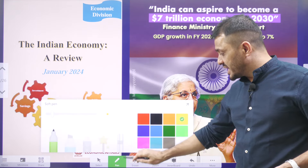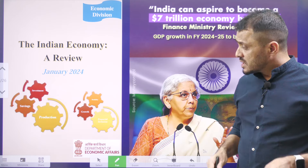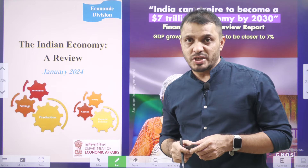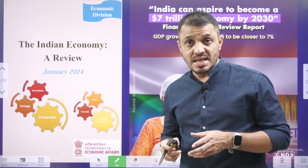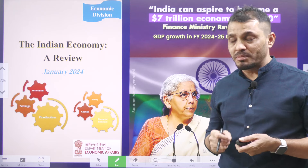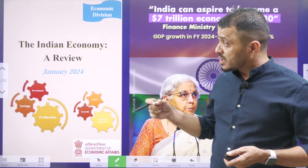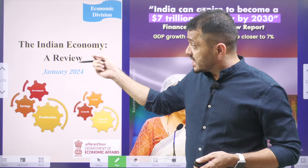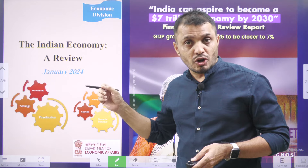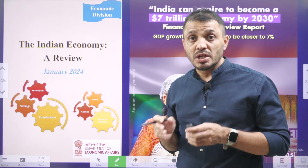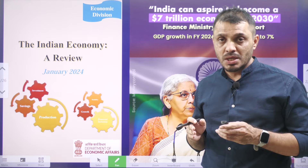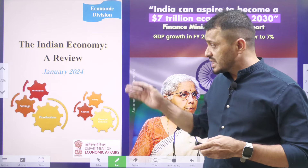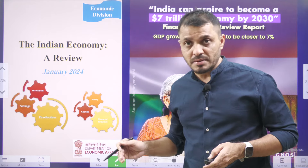This year we don't have any economic survey because the government is not presenting the full budget. That is the reason, rather than introducing the economic survey, the government introduced the Indian Economy A Review. This document is all about two volumes, and we will discuss further information regarding this.